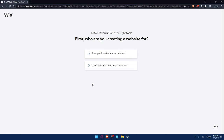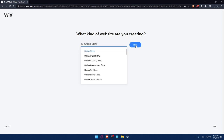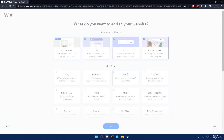Next, there's a quick survey to set up with the right tools. It asks who you're creating websites for — you can answer the questions or simply click Skip. I'll say 'for me, my business, or a friend' and click Continue. Then it asks what kind of website you're creating — I'll select 'online store' and click Next. Enter your store name and click Next. You can always click Skip if you're not interested.